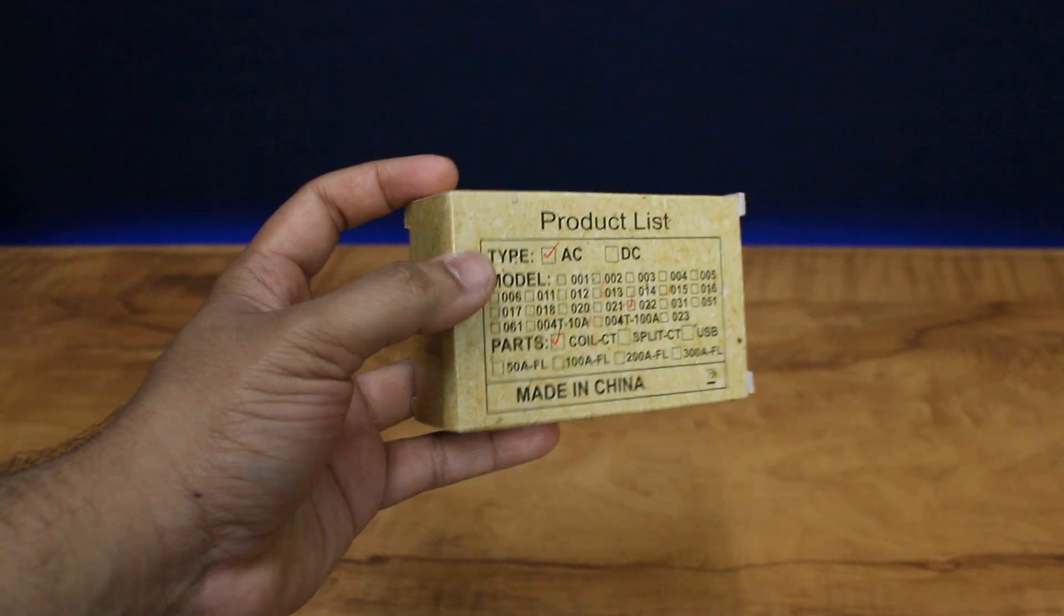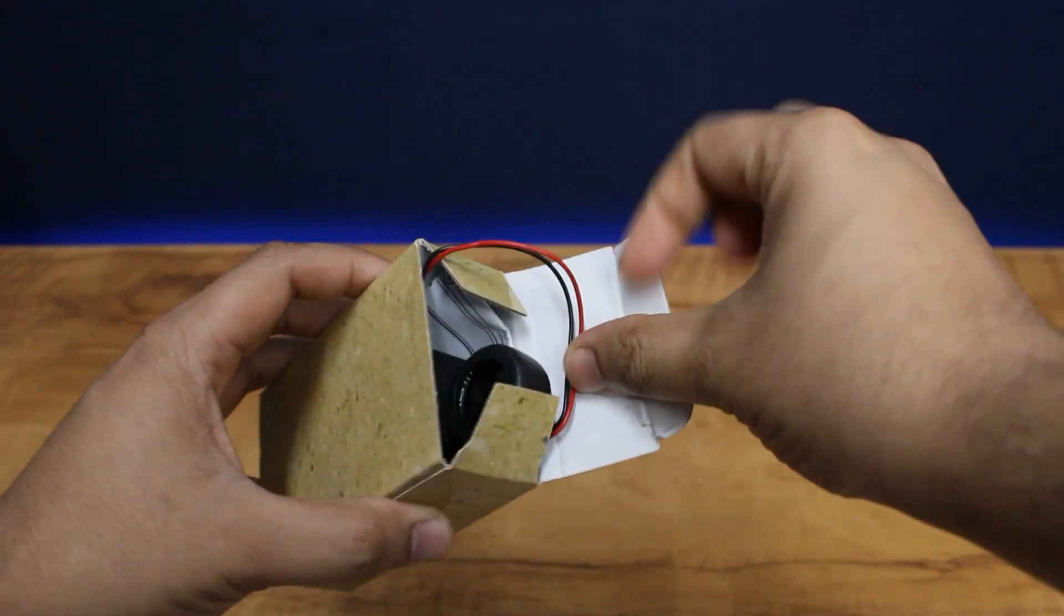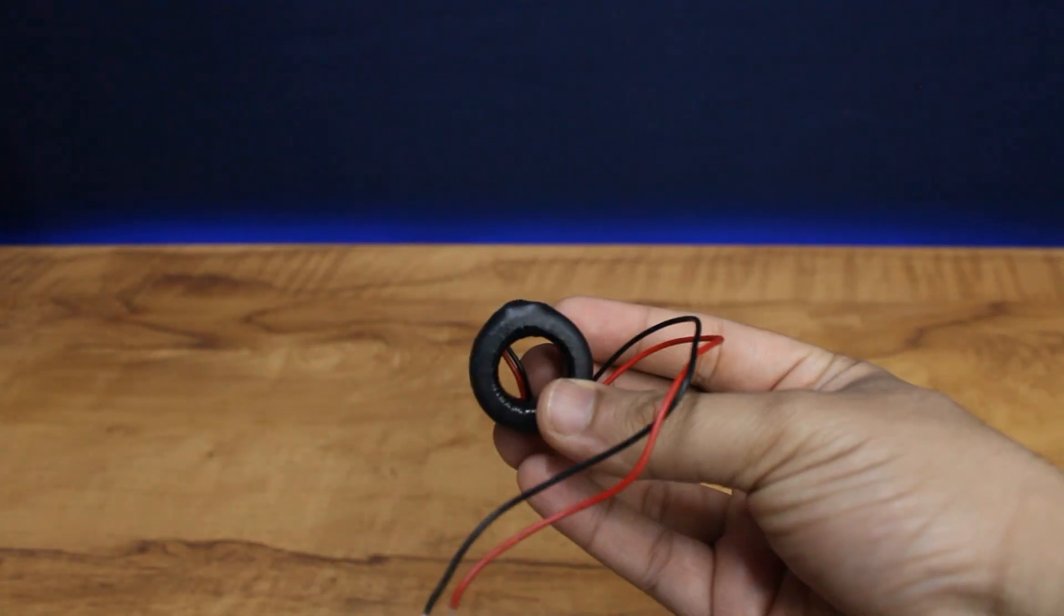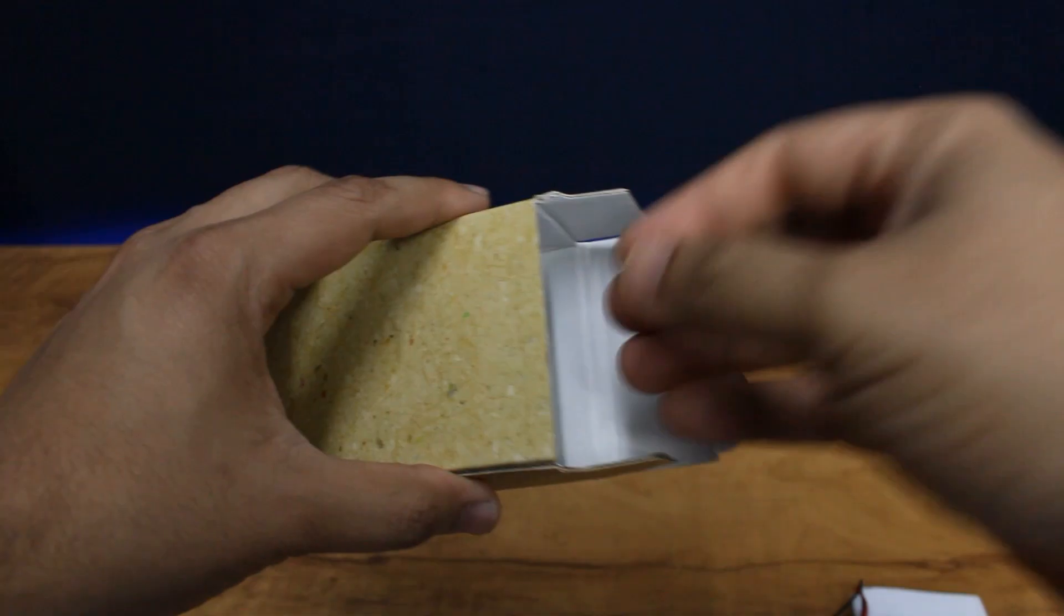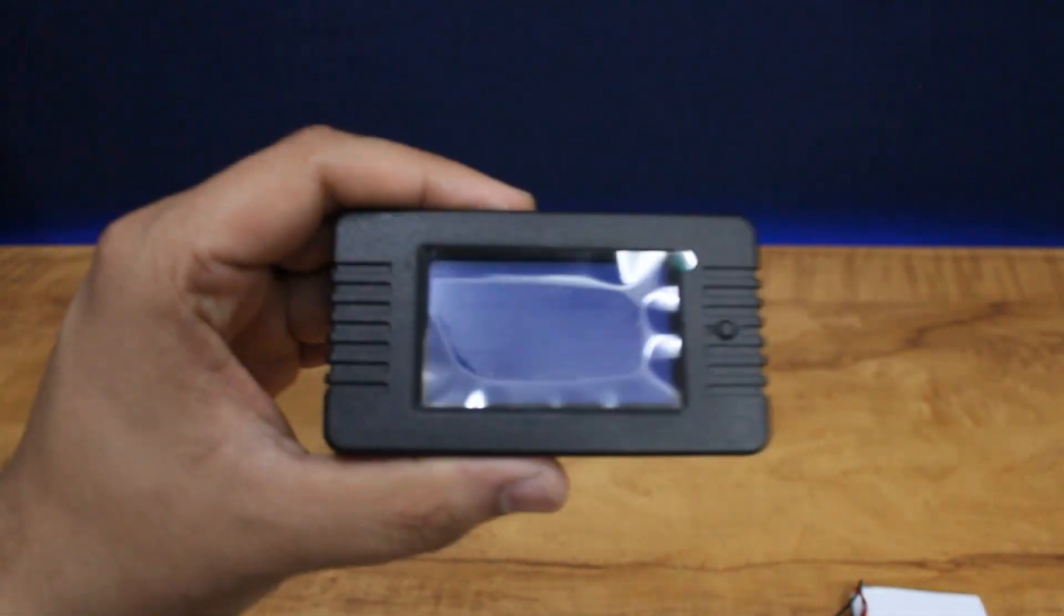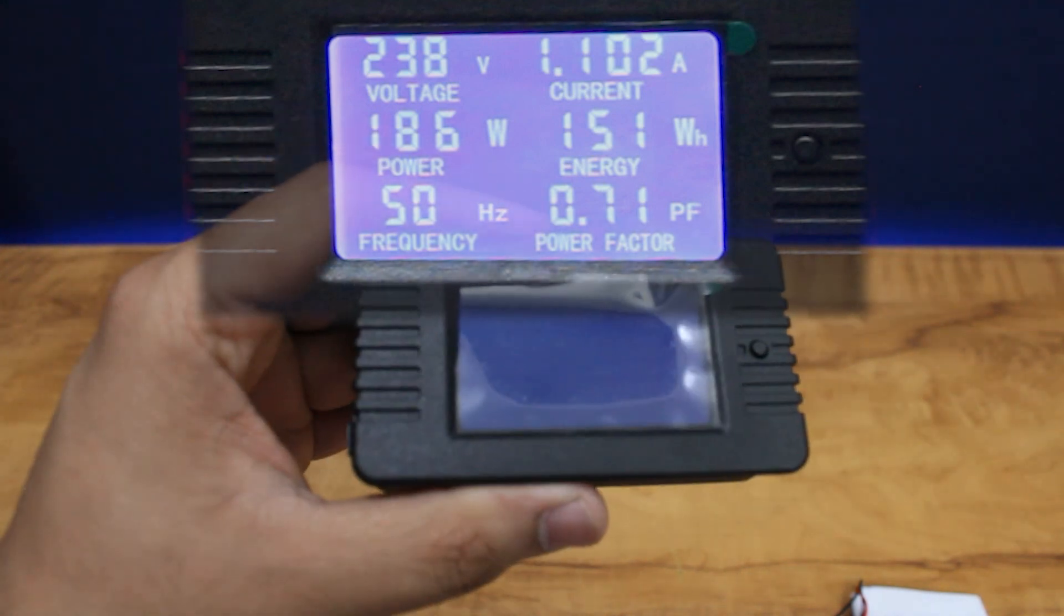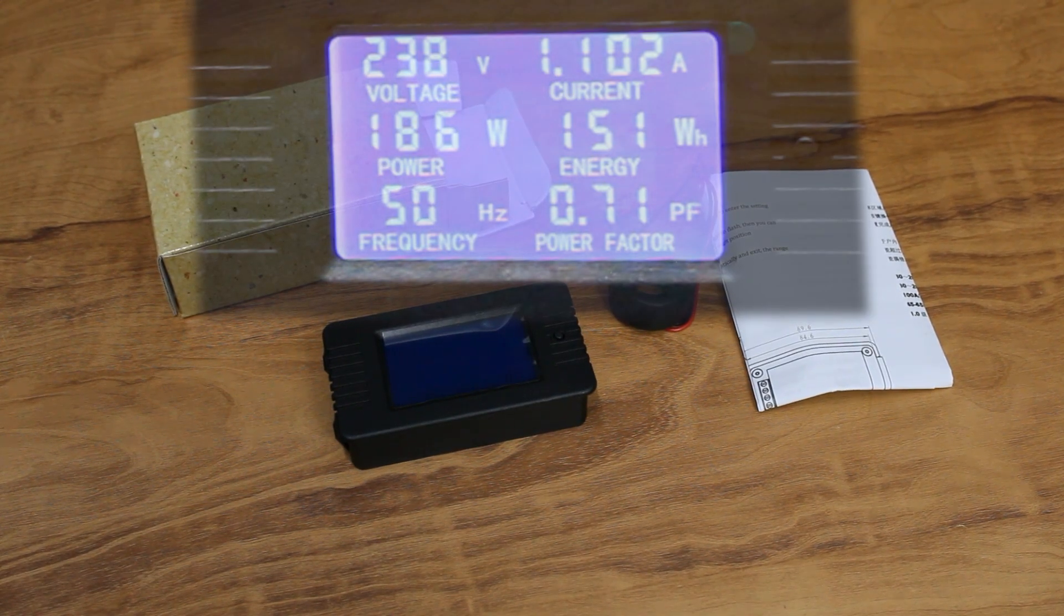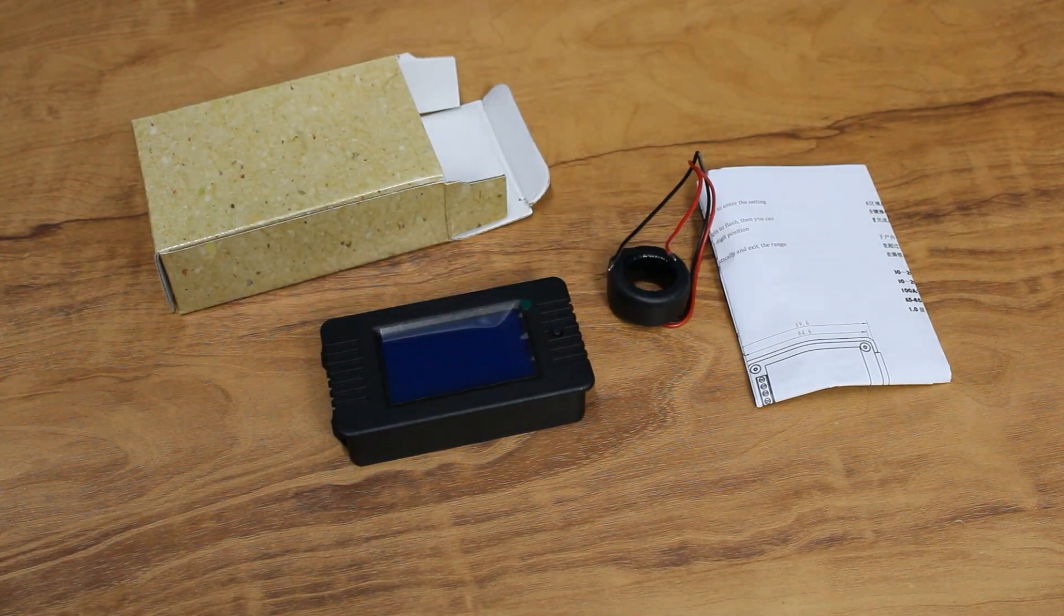I bought this meter from Amazon for about 12 US dollars. The meter comes with a non-invasive current transformer which measures the voltage and current readings, and the main unit has a display which shows the readings of voltage, current, power in watts, energy in watt-hours, AC frequency, and power factor.